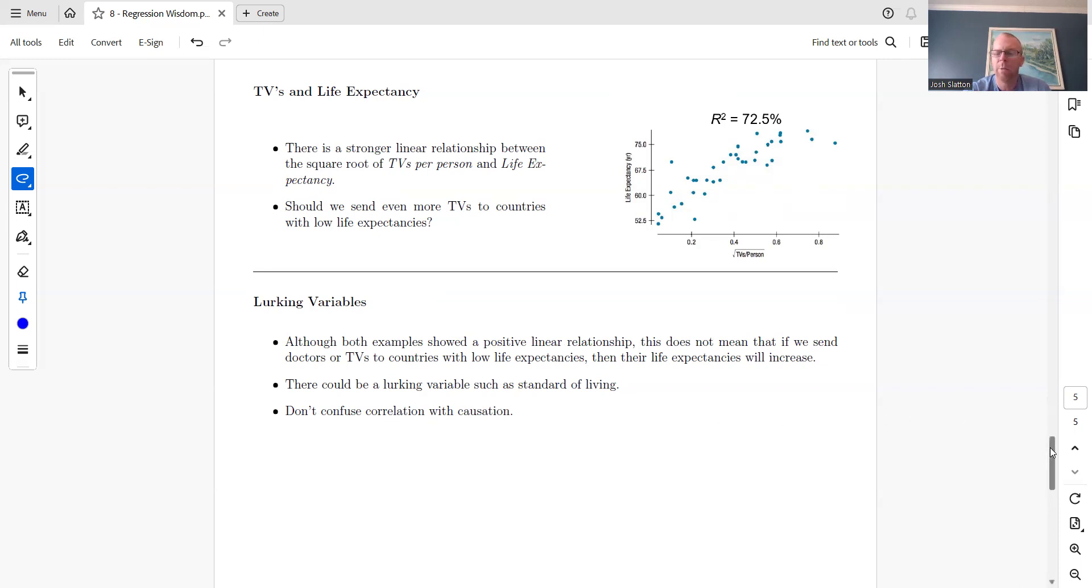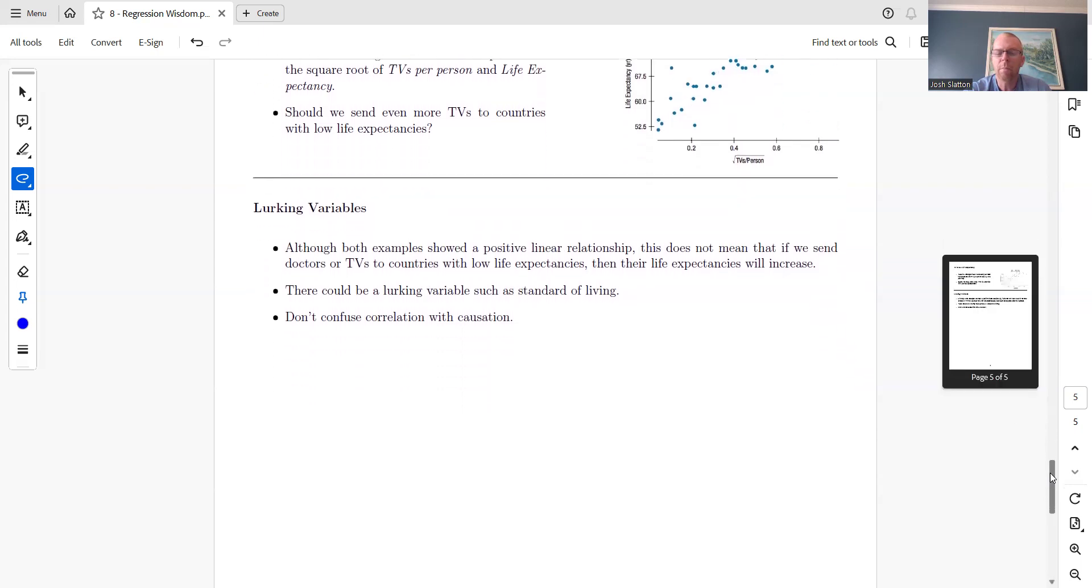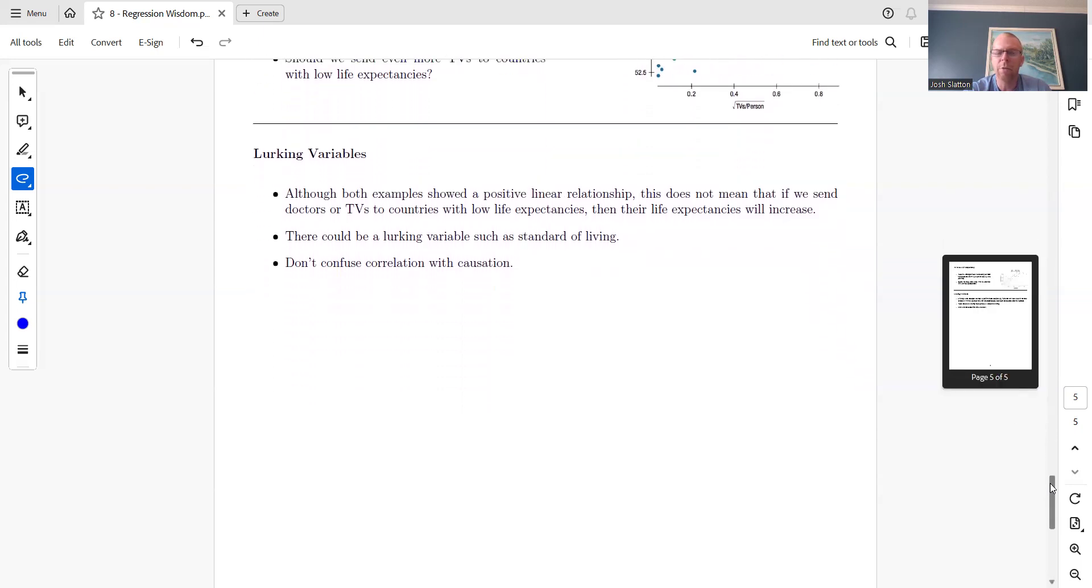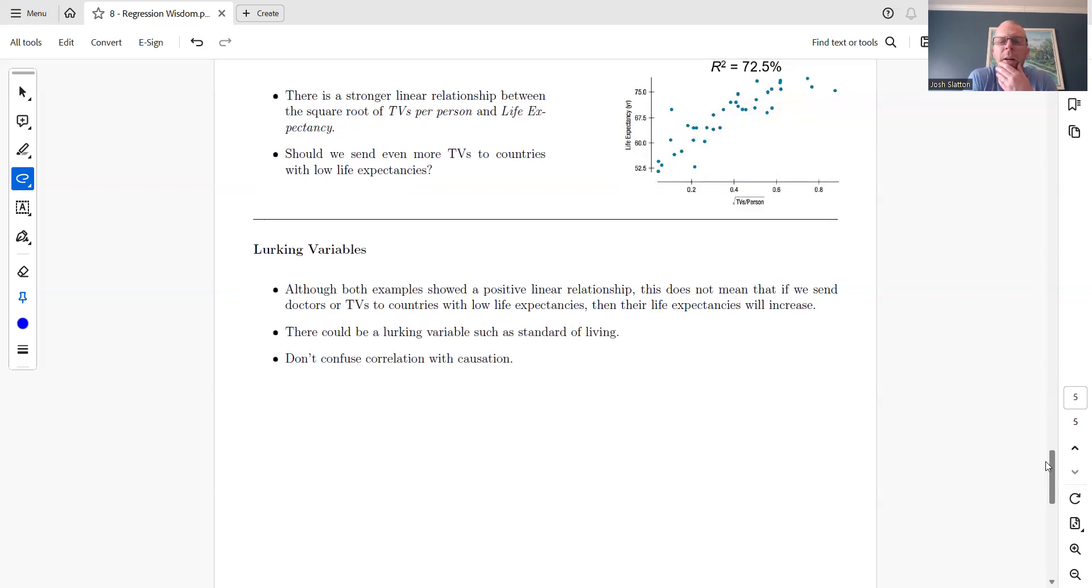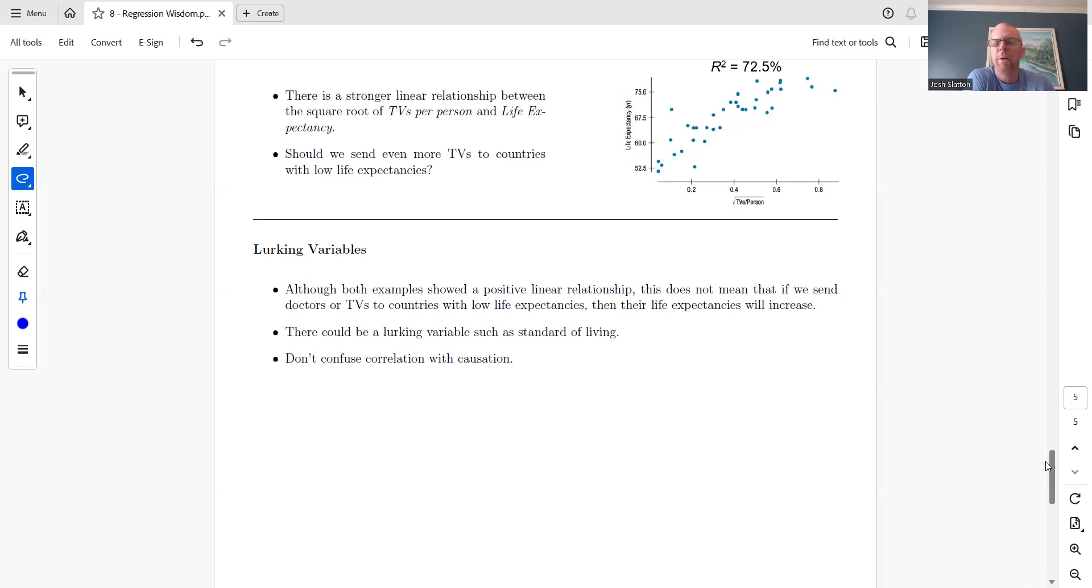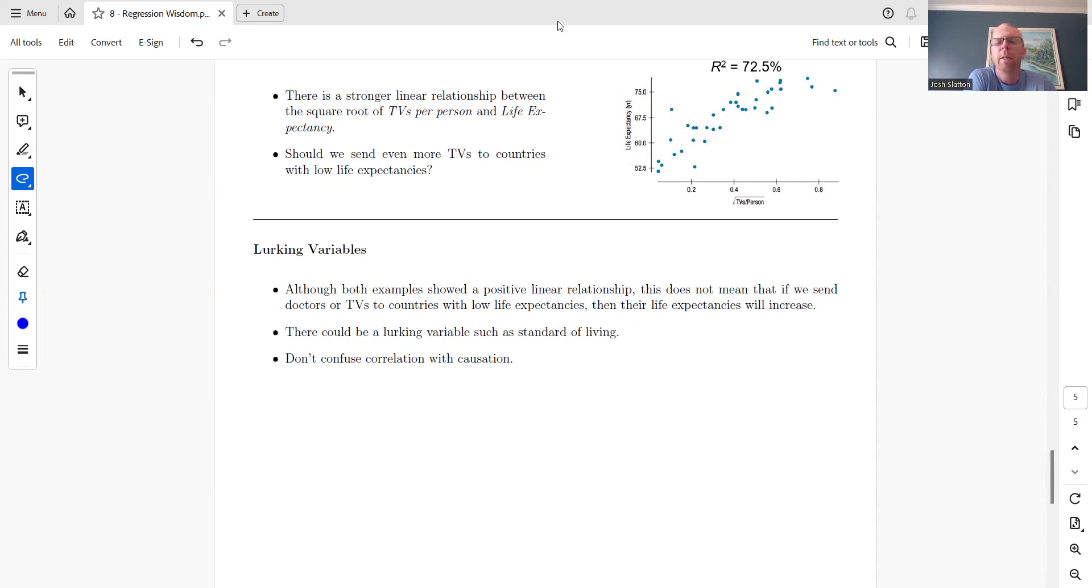This chapter doesn't really have any math, although you are looking at some numbers. It's mostly just getting familiar with things that can indicate we're looking at a good regression model or a not so good one. If you have any questions, feel free to email me.